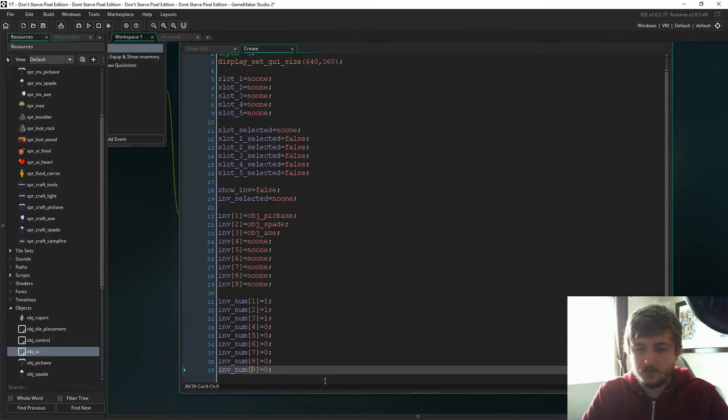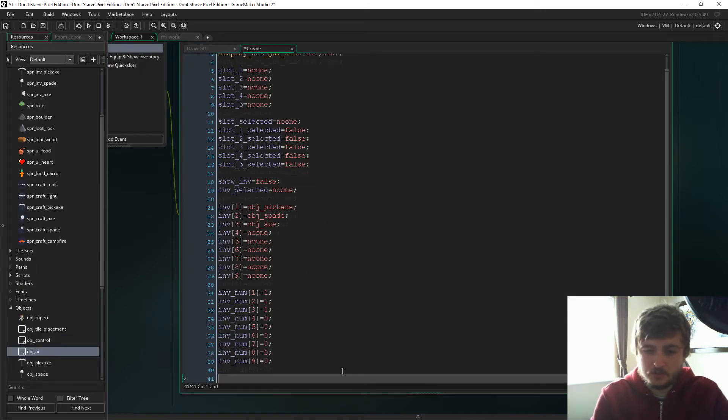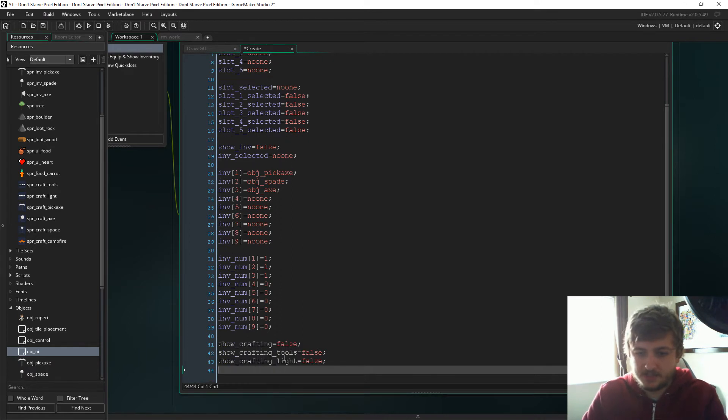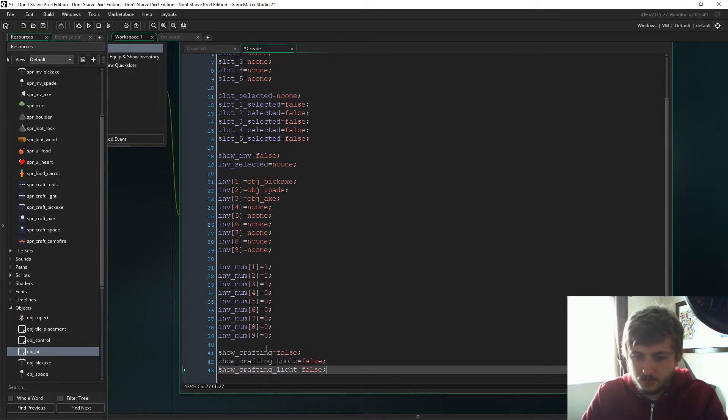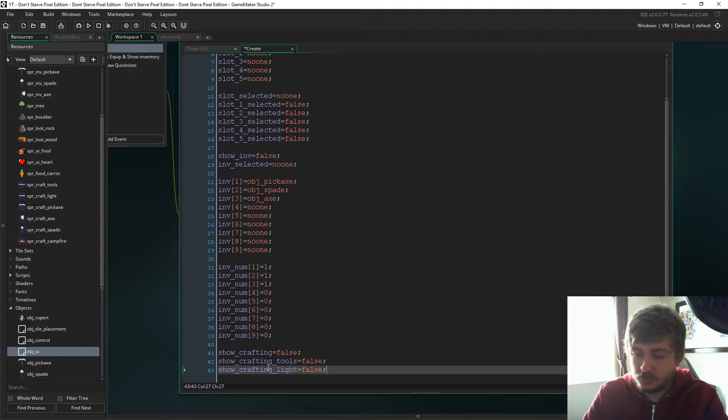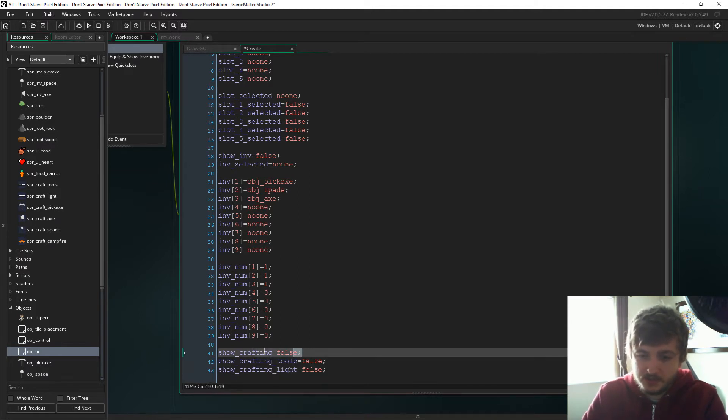So if we go to object UI in the create event, we need to add these three lines here. We're gonna have show_crafting equals false, show_crafting_tools equals false, and show_crafting_light equals false.